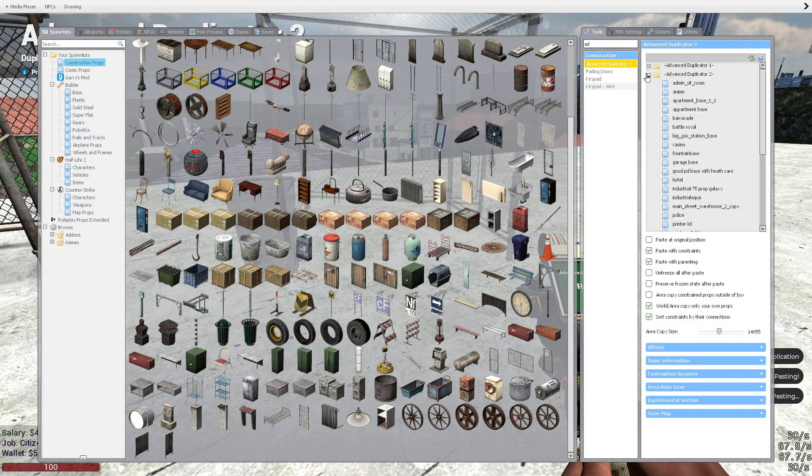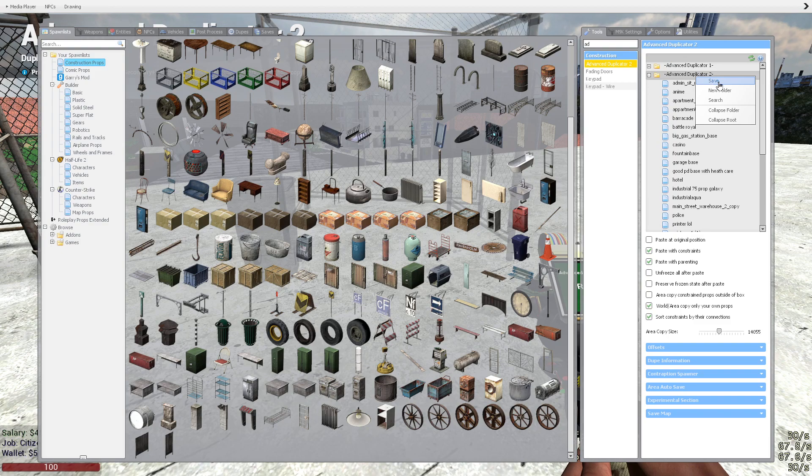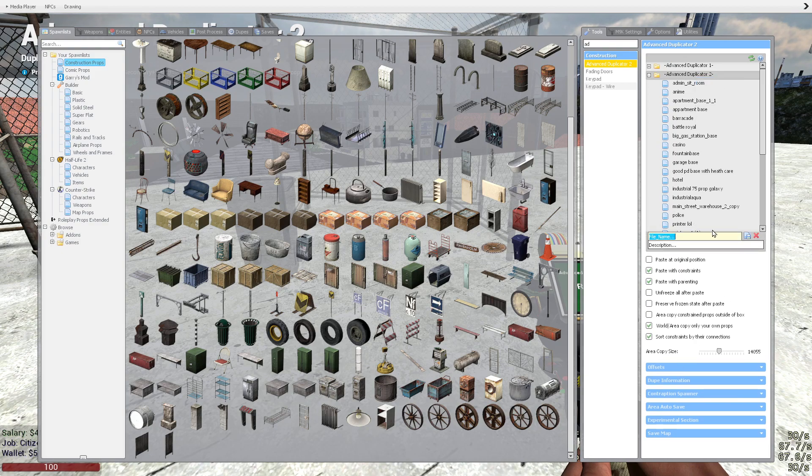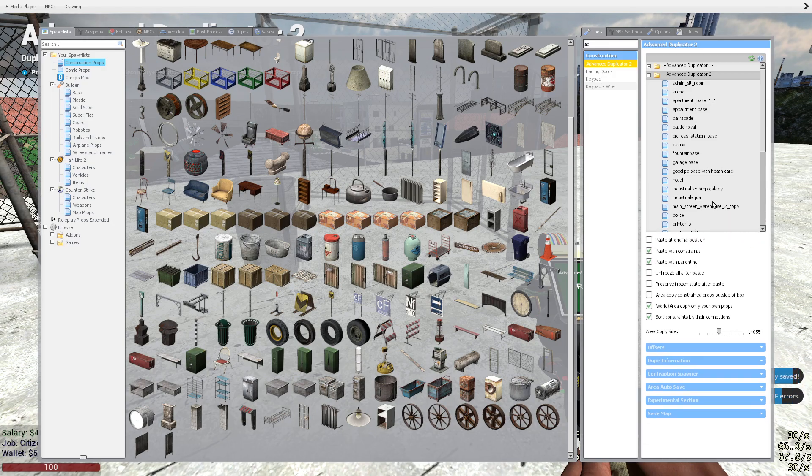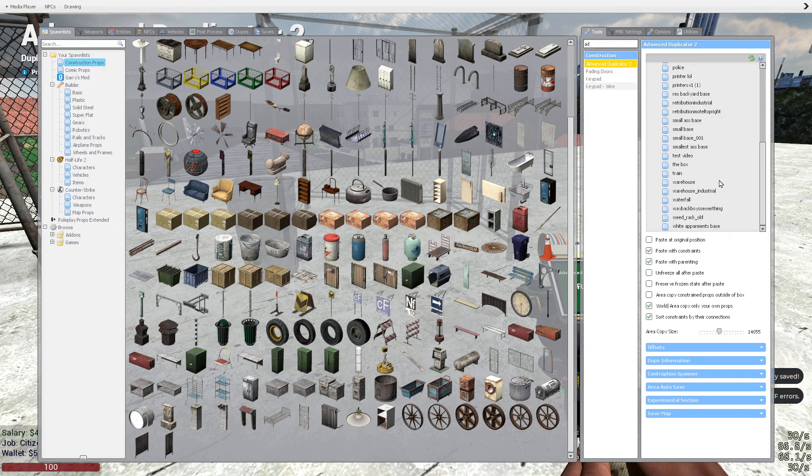If you want to save this to your computer, you just go up here to Advanced Duplicator 2, click save, and we'll call this 'test video' and write a description: one, two, three, four.